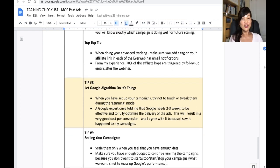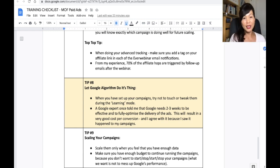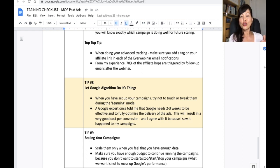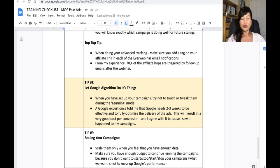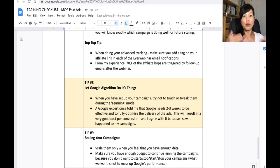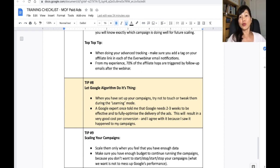Tip number eight: let the Google algorithm do its thing. When you set up your campaign, try not to touch it, tweak it, or mess around with it. A Google expert told me it needs two to three weeks to fully optimize ad delivery. The minute you touch your Google ad during the learning mode, you reset the learning period — instead of five days, it becomes another five days. You end up waiting and waiting for Google to perform and give you the best cost per conversion. It's your loss if you keep messing around with a campaign you've just started.